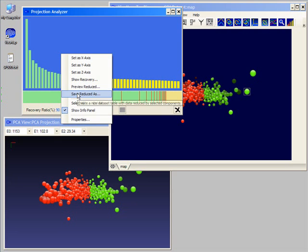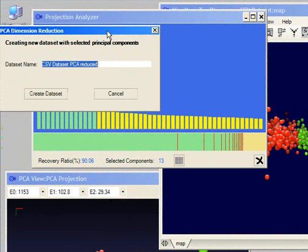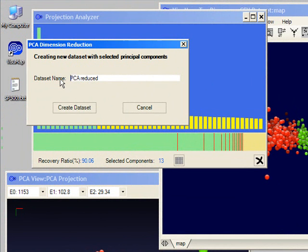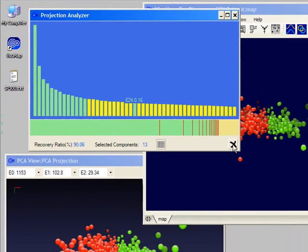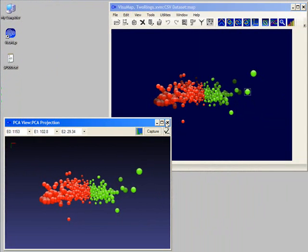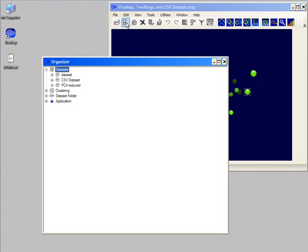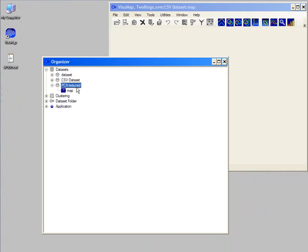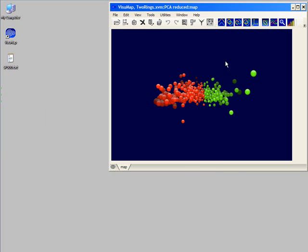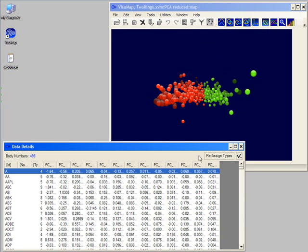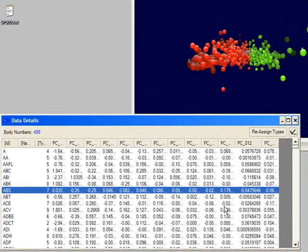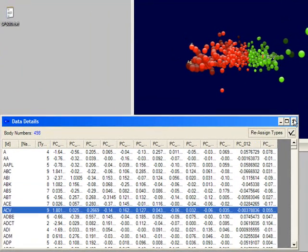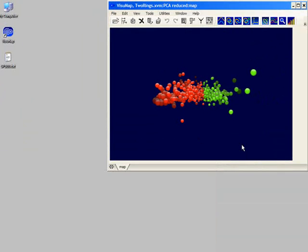We can now save the projection into a new data set. Then we can switch to the new data set through the organizer and show it through the table window. We see that the new data set has 13 columns. Therefore, it is a lower dimensional approximation for the original high dimensional data set.